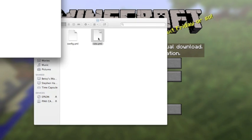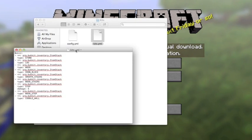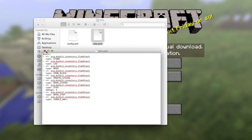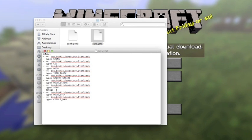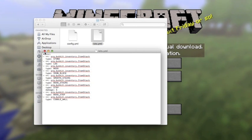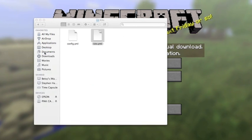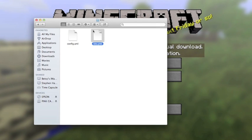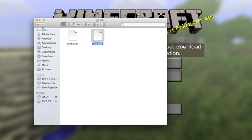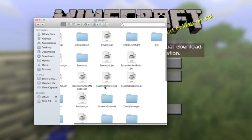Now we can go to the kits.yml, which will just show us the kit data. That's not the way I would personally edit the kits — I would do it in game — but you can do it that way if you want.